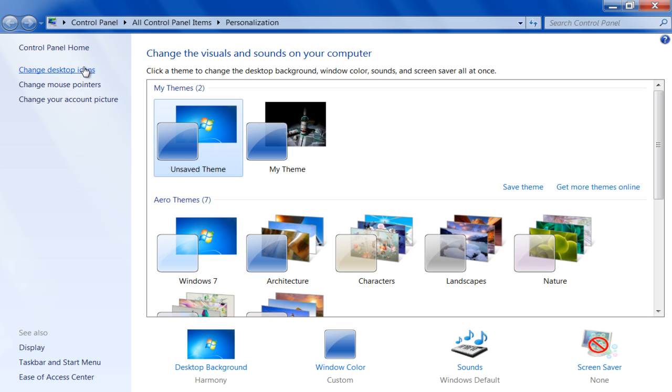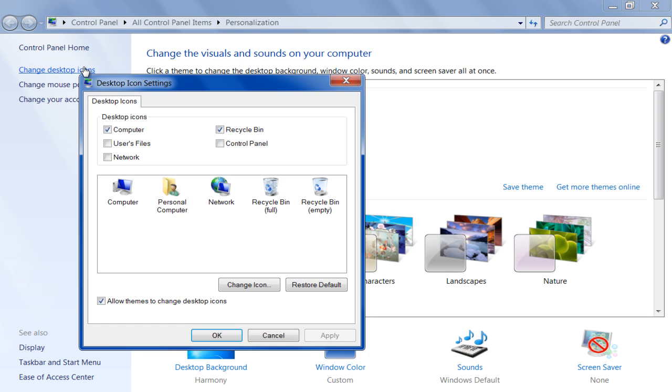Now click on the Change desktop icons option located at the top left corner of the window. Once the Desktop icon settings window opens up, select the icon which you want to change.